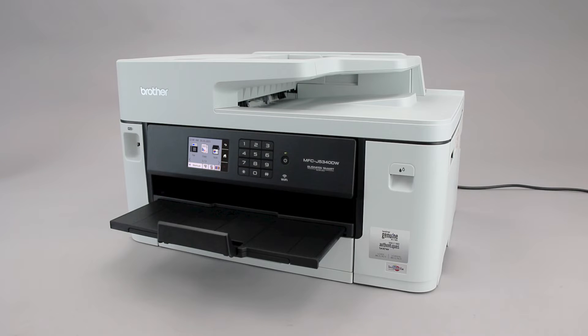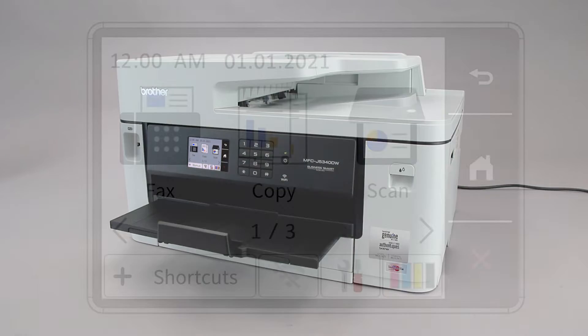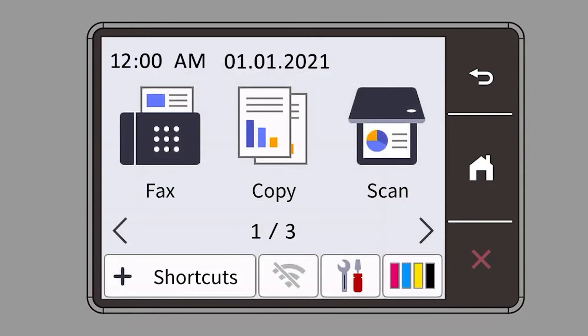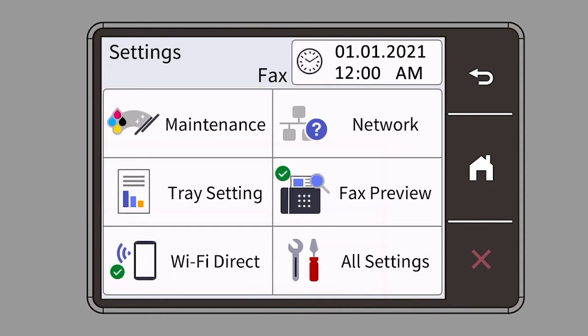To begin, confirm your Brother machine is powered on. On your Brother machine, press the settings icon on the touch screen, then select the Network option.